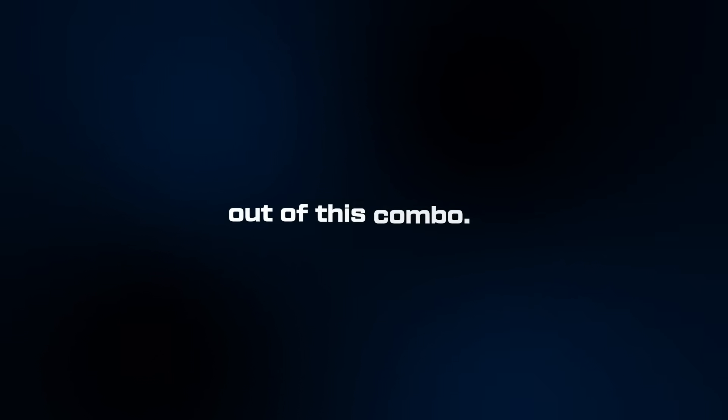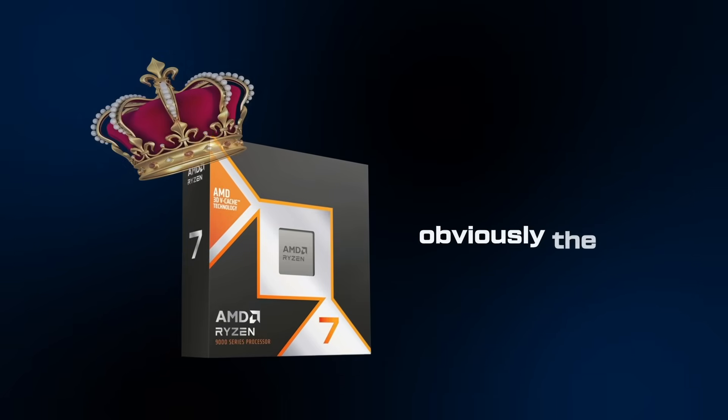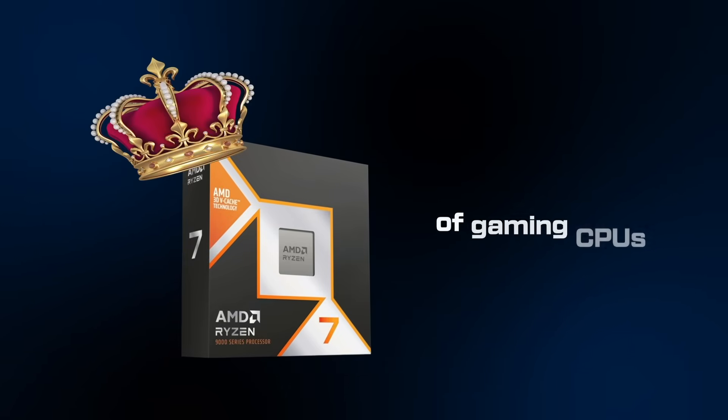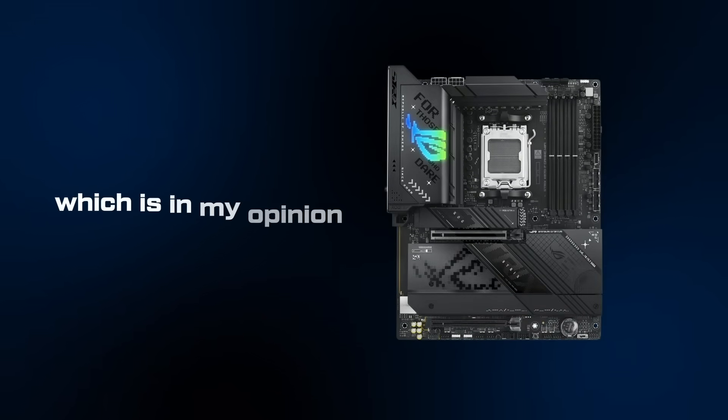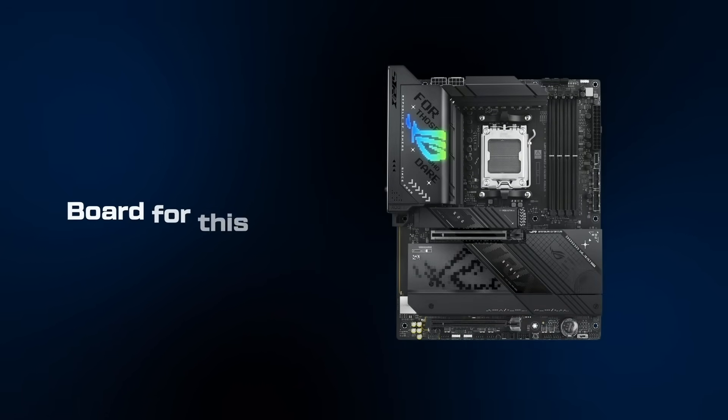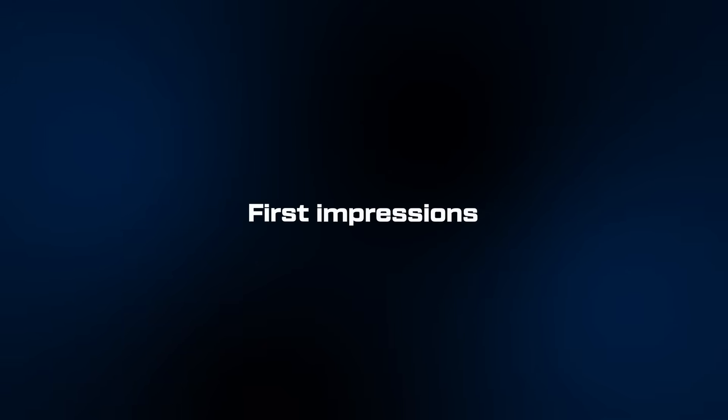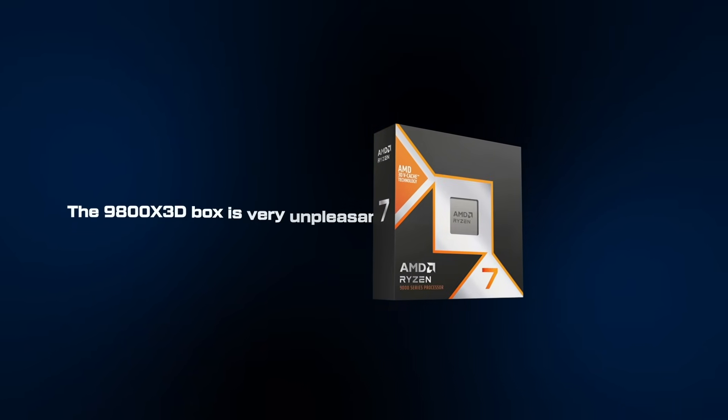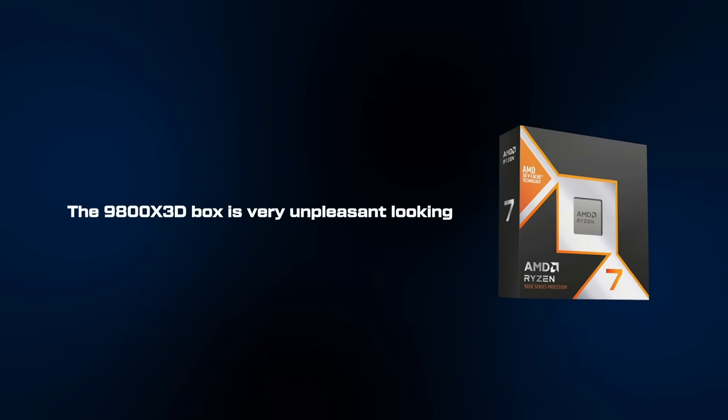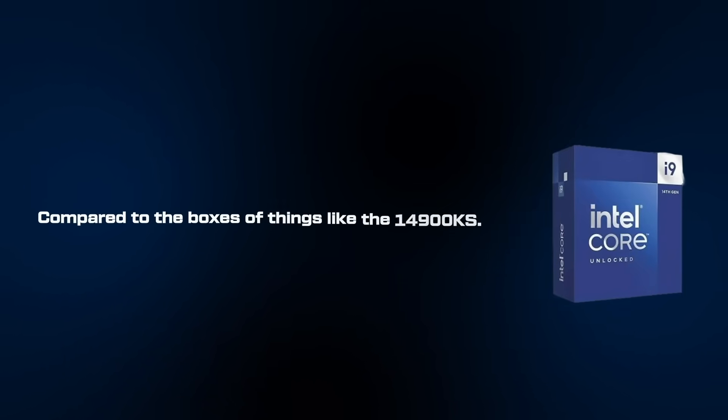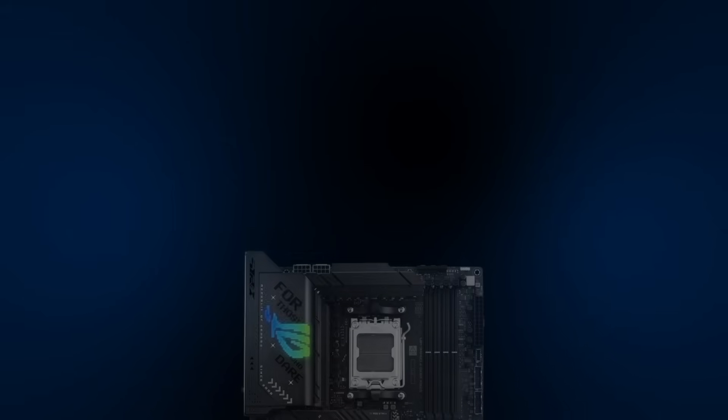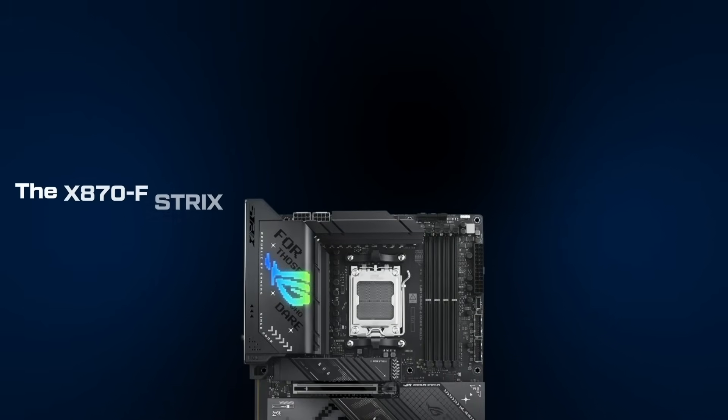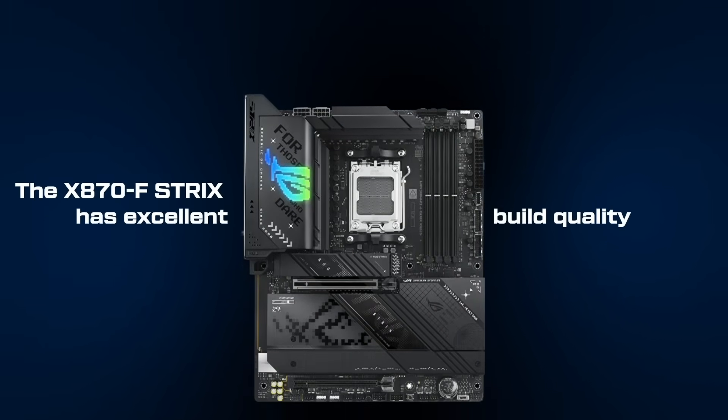All right, so here's what we're working with: the 9800X3D, obviously the king of gaming CPUs right now, and the X870F Strix, which in my opinion is ASUS's sweet spot board for this CPU. First impressions: the 9800X3D box is very unpleasant looking compared to boxes of things like the 14900KS. The X870F Strix has excellent build quality, a solid platform for optimization.